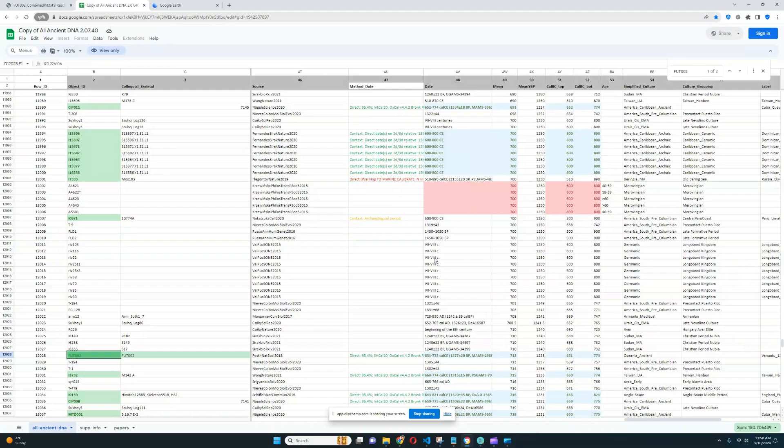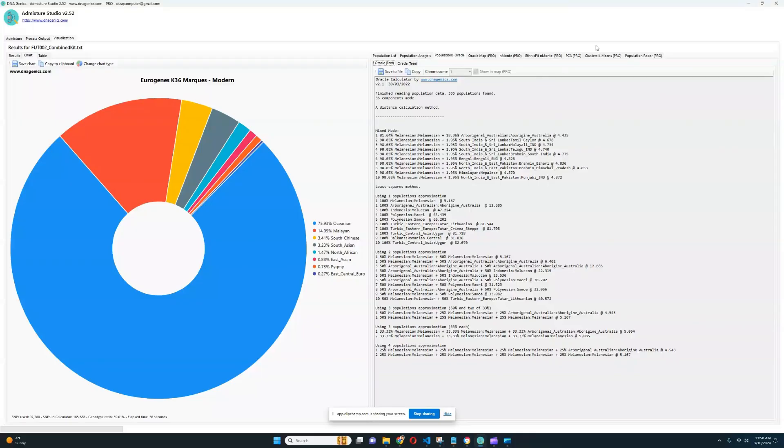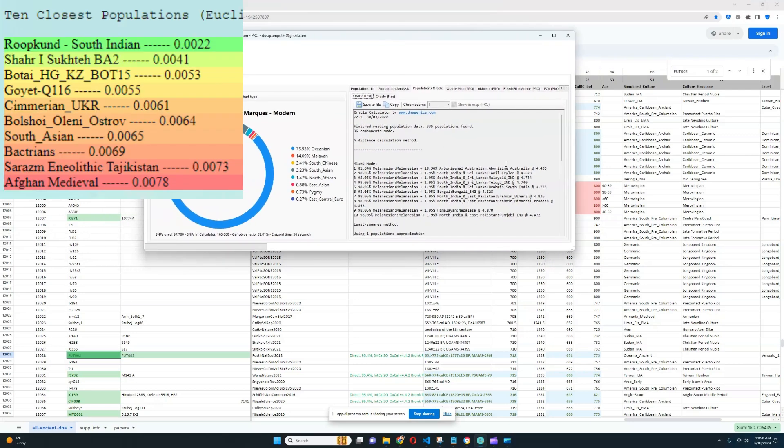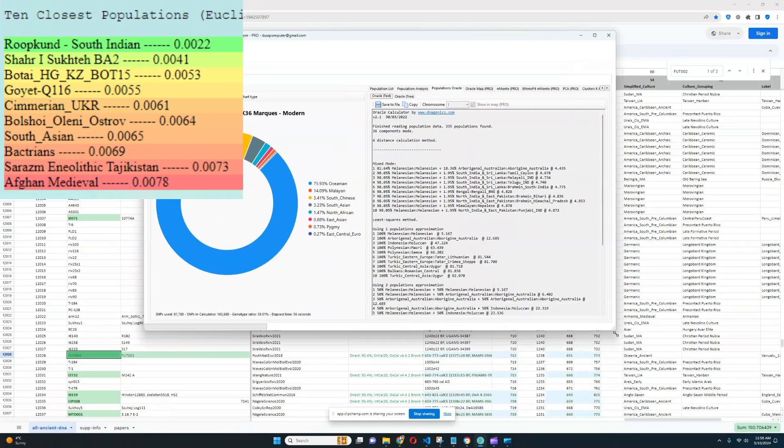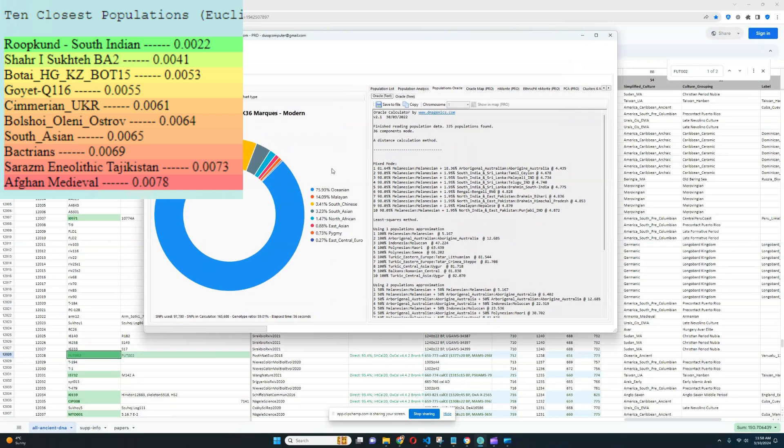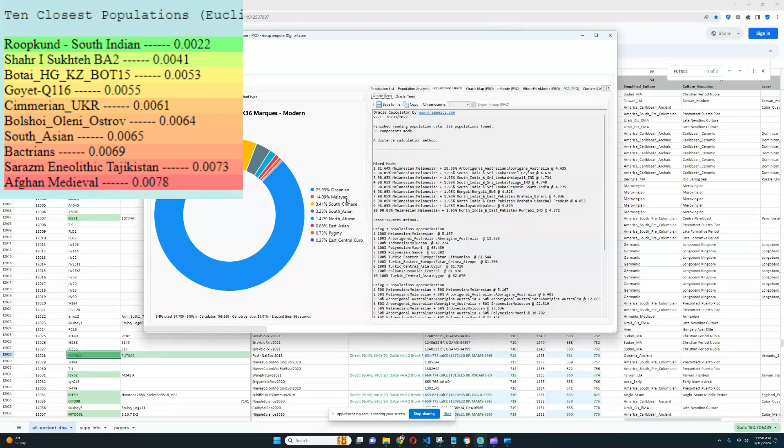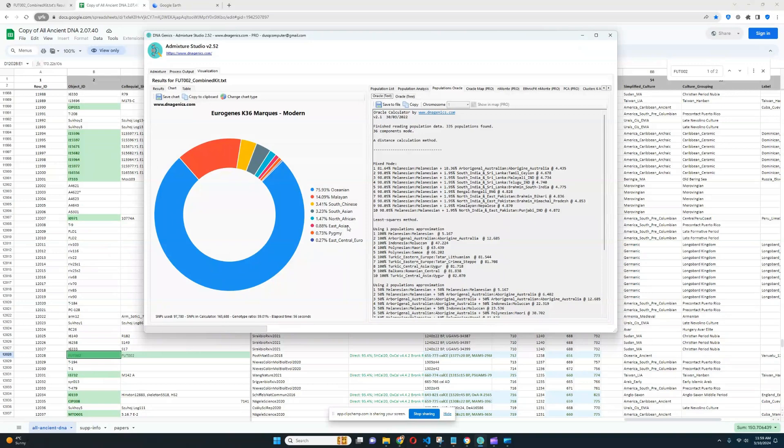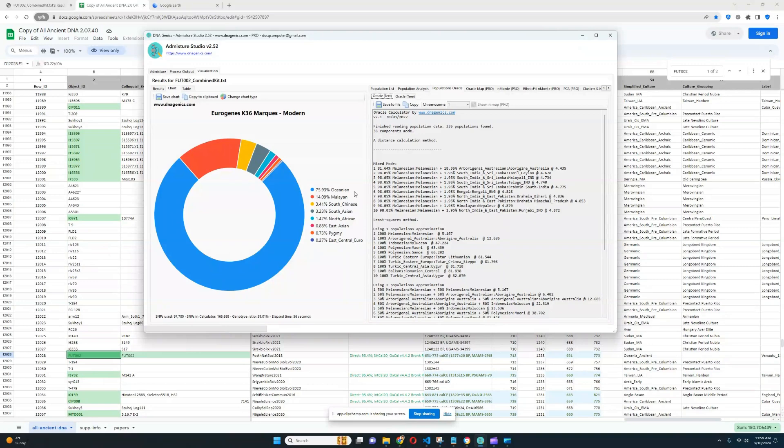In terms of GED match, I don't have GED match for you because I was banned from GED match, but I can show you her results with Admixture Studio, which is kind of better, because Admixture Studio actually has an oracle for Eurogenes K36, which is completely better. So we can see with the Eurogenes K36, she's very much Oceanian. And she is a little bit Malayan as well, I'm not sure where that is located. A little bit South Chinese, a little bit South Asian, a little bit North African, which is kind of surprising that she's scoring North African components, and East Asian and East Central European components as well.